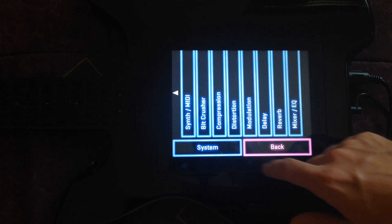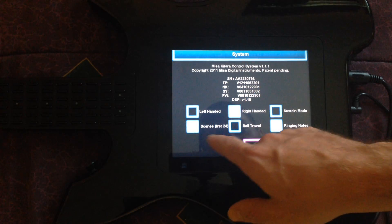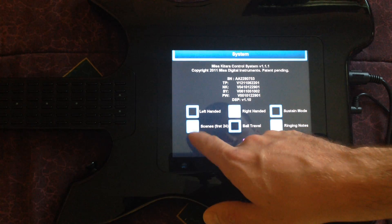It's fairly simple to set up and incorporating this little trick will give you a lot more sound variety while you play. So first we'll need to enable the scene feature in your Katara. It may already be enabled but it's definitely worth double checking. Go to settings, advanced, system, and make sure that the scene's 24th fret is clicked.